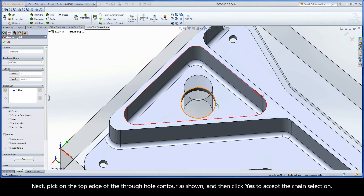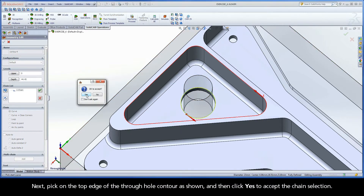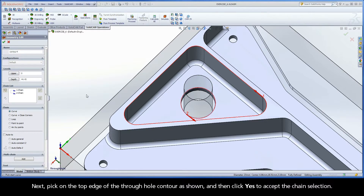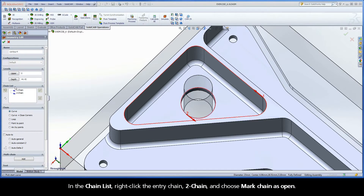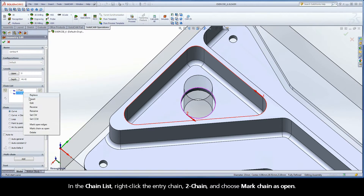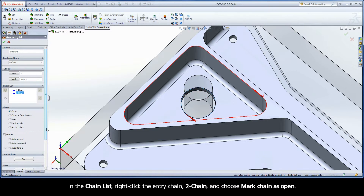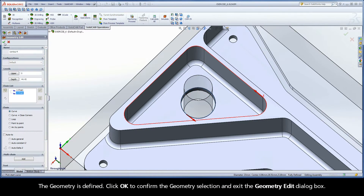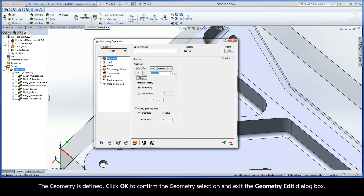Next, pick on the top edge of the through hole contour as shown and then click Yes to accept the chain selection. In the chain list, right-click the entry chain, chain 2, and choose Mark Chain as Open. The geometry is defined. Click OK to confirm the geometry selection and exit the geometry edit dialog box.